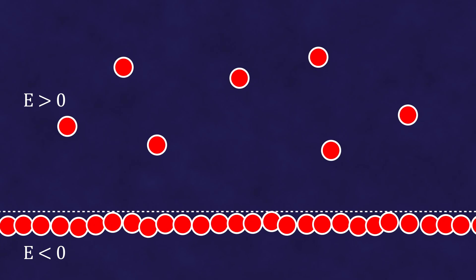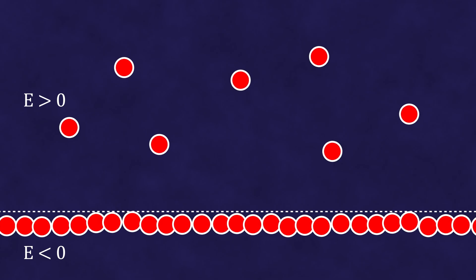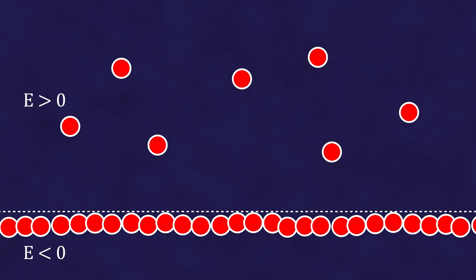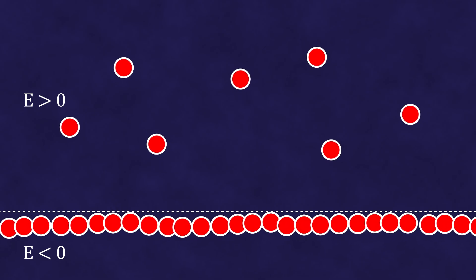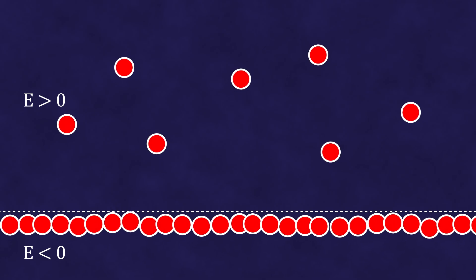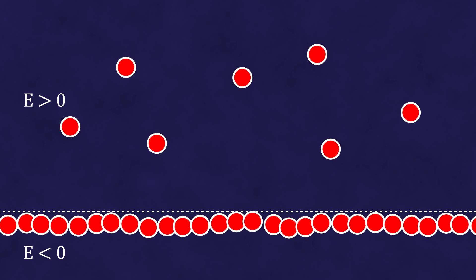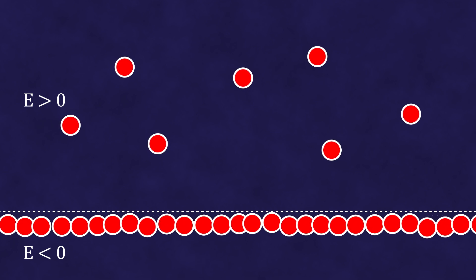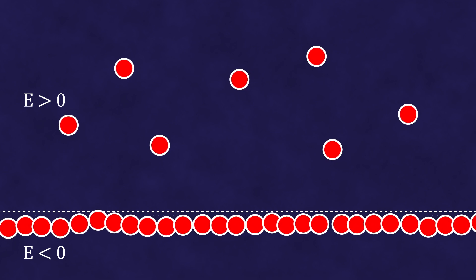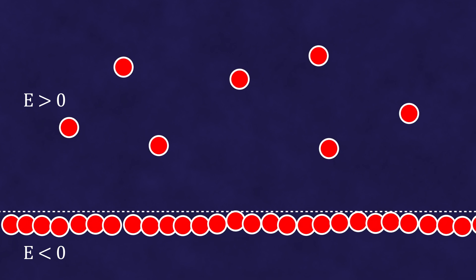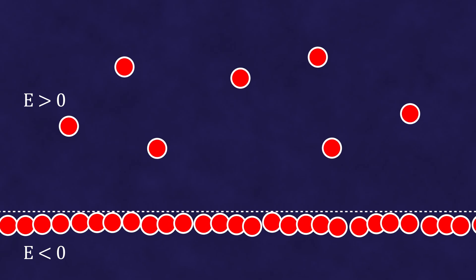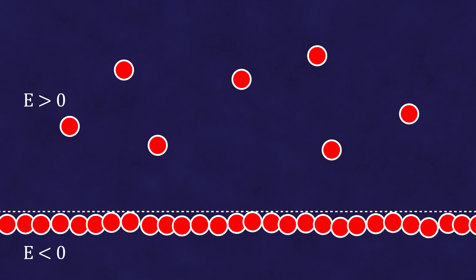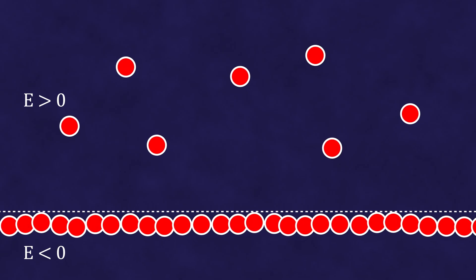In this sea, according to Dirac, particles are represented with all possible energies and momenta. They are packed so densely that no physical processes are possible there. For this reason, the sea is inaccessible to our direct observations and cannot be detected by us in any way.